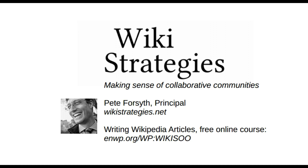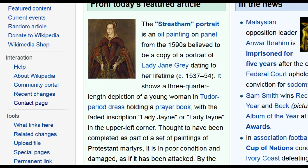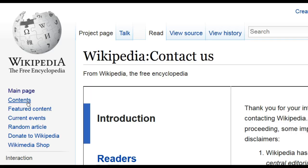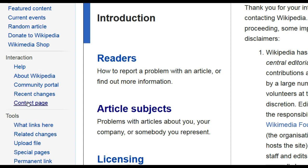Today I'd like to introduce you to the little-known contact page on Wikipedia. If you look at any Wikipedia page and scroll down, you will notice in the left-hand navigation this link: Contact Page. And if you click here, you'll come to a page that then tries to narrow down what it is you're interested in contacting someone about.